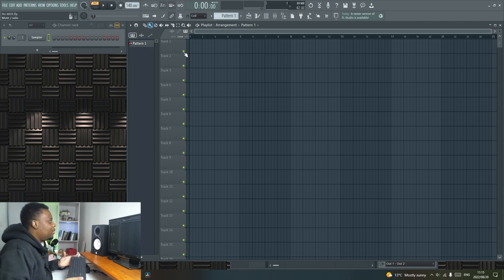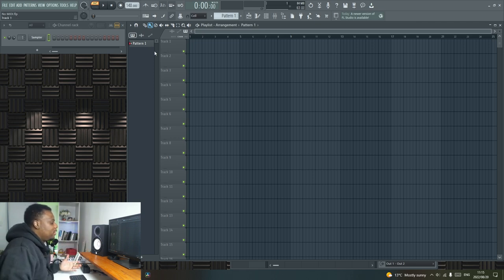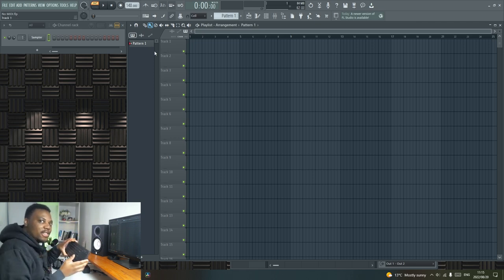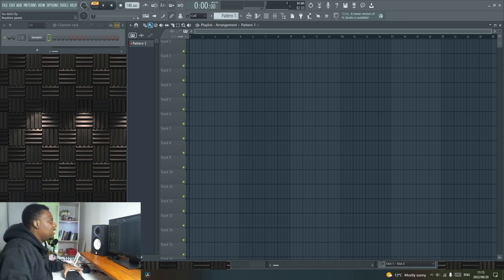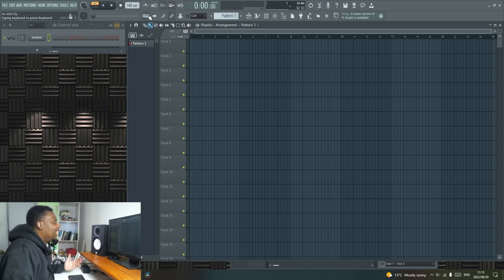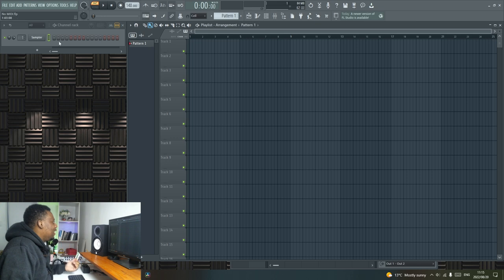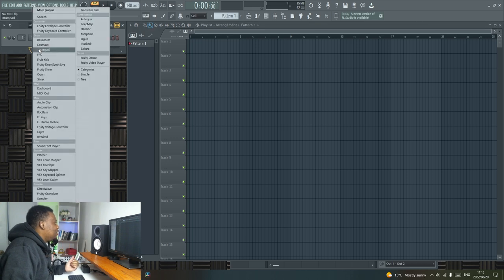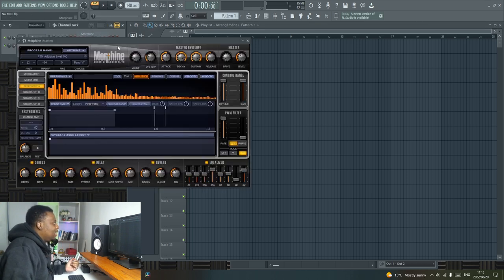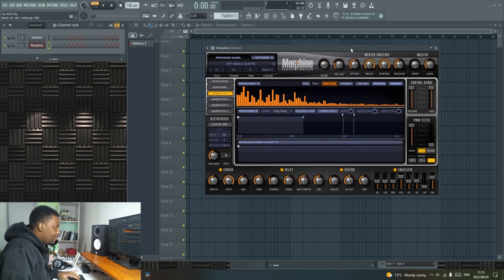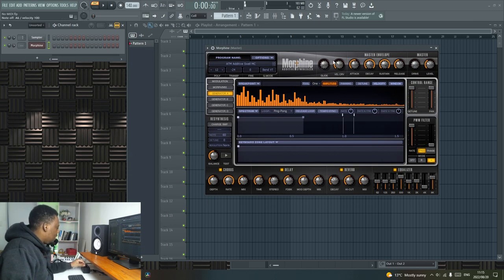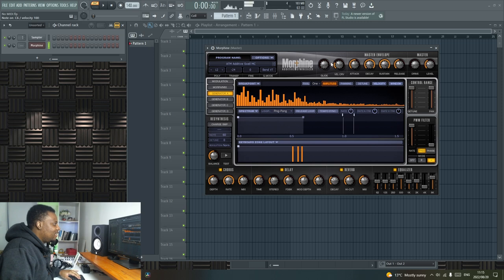When it comes to the computer keyboard, what you can do in FL Studio is that you can turn this to play chords and keys. I'm just going to come up here and activate that typing keyboard to piano. So if I load up something like, let's say a Morphine right here, I can use it to play keys.